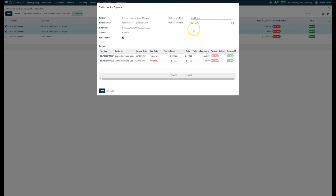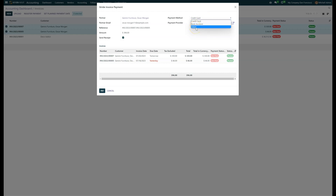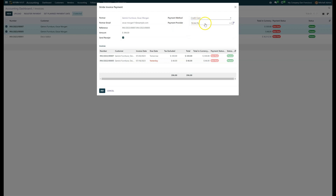On the right-hand side, you have the different settings where you can choose the payment type or the payment method — whether that be credit card, bank account, or token. You also have the payment provider, and you can have multiple providers. Note that a lot of times there's a second provider for ACH that you'll need to select.